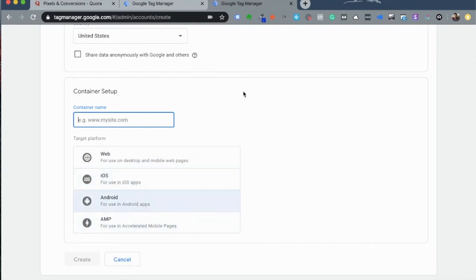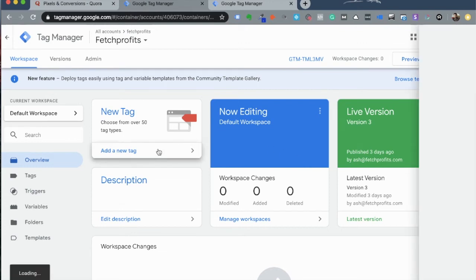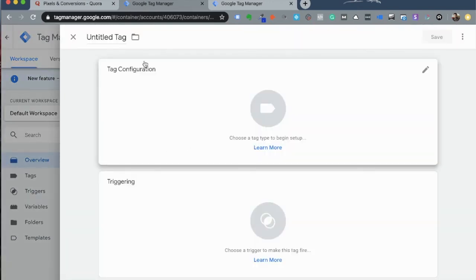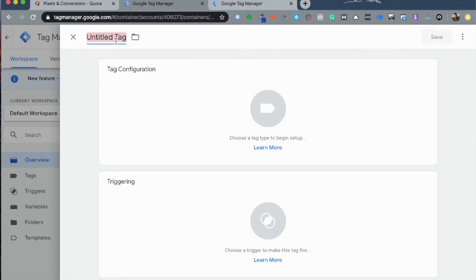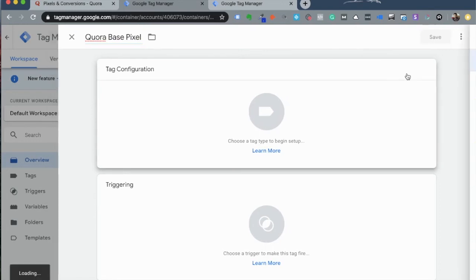You should now have your new container showing and once you click through, you'll land on the usual Tag Manager interface. To add the Quora Pixel, click on add tag. Give your tag a name, something like Quora Base Pixel and click on tag configuration.